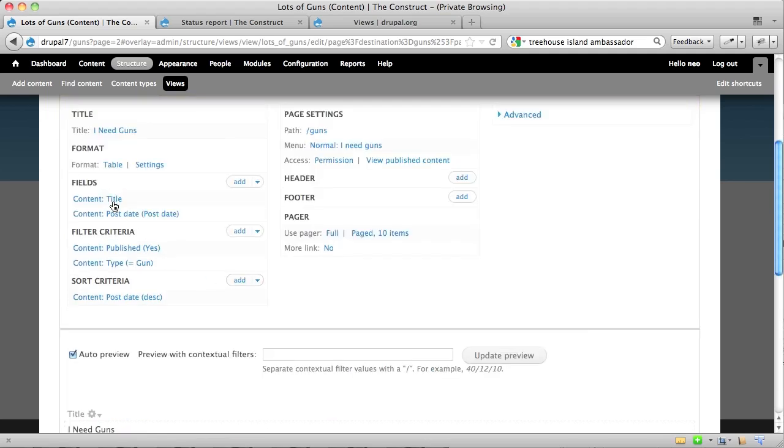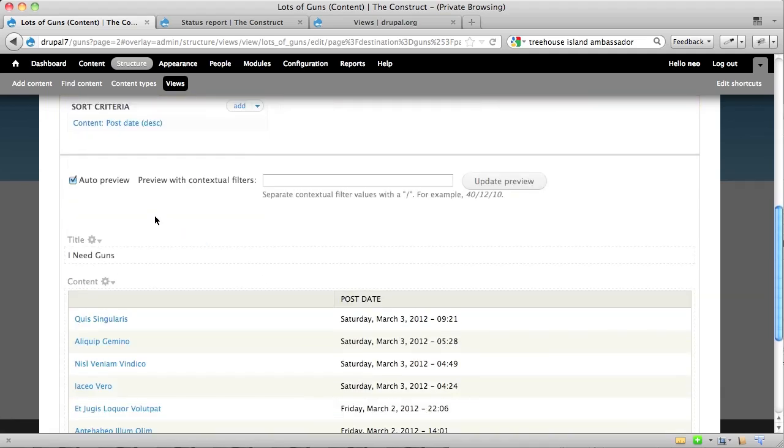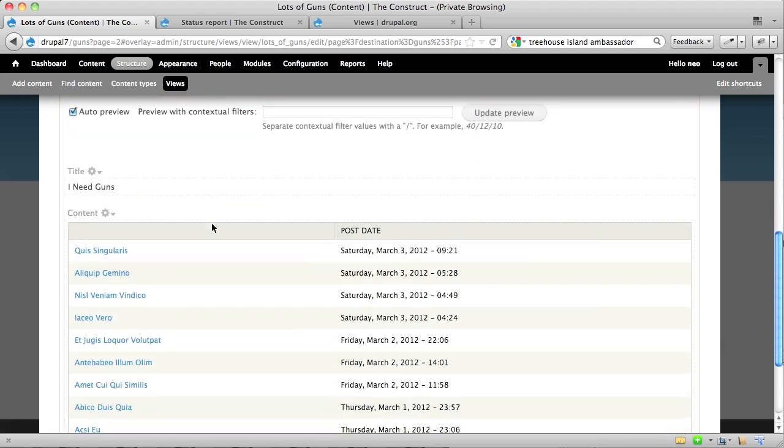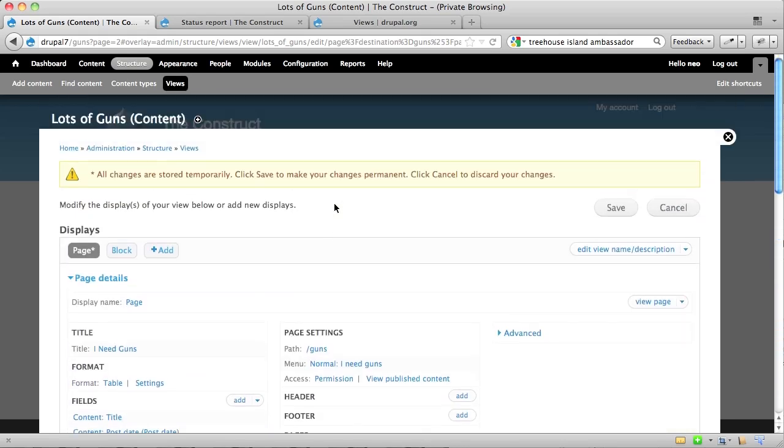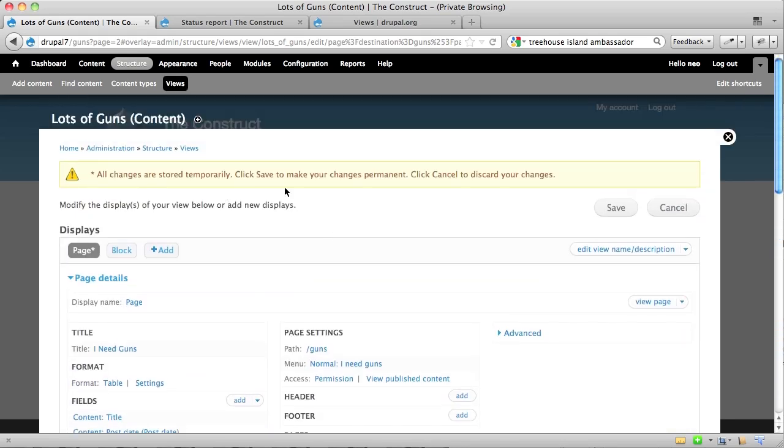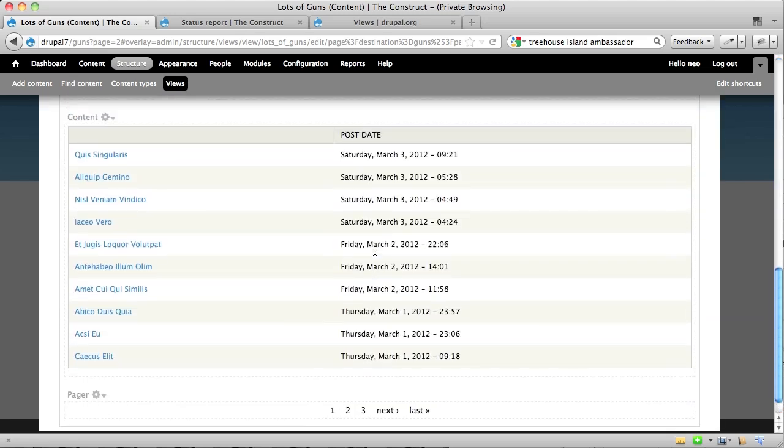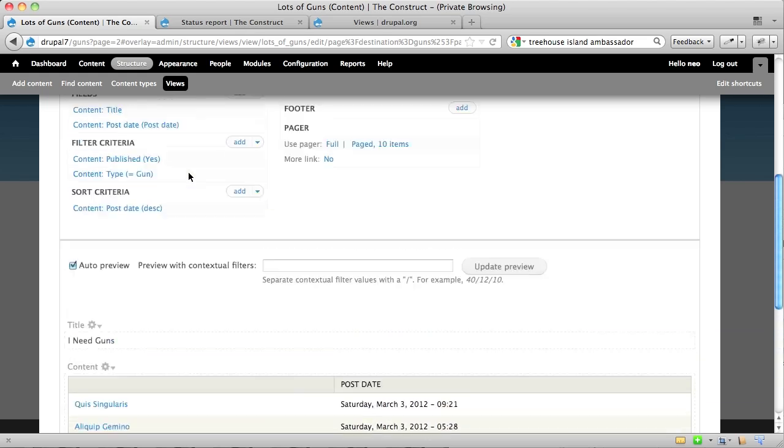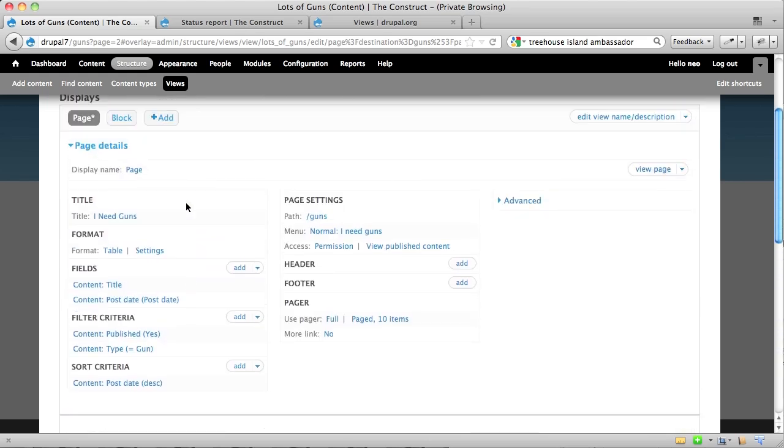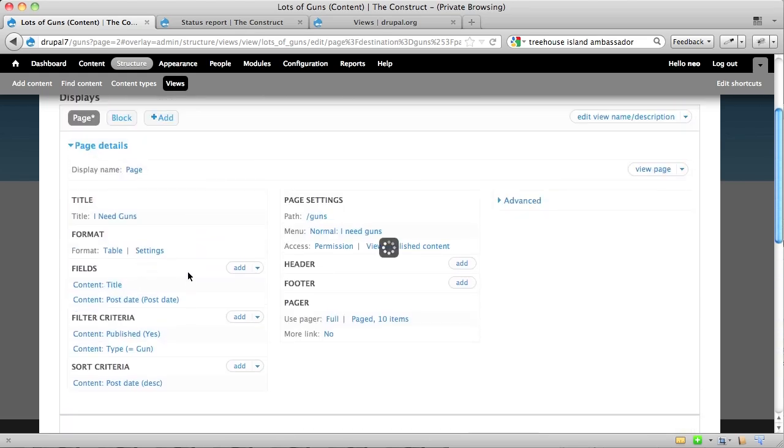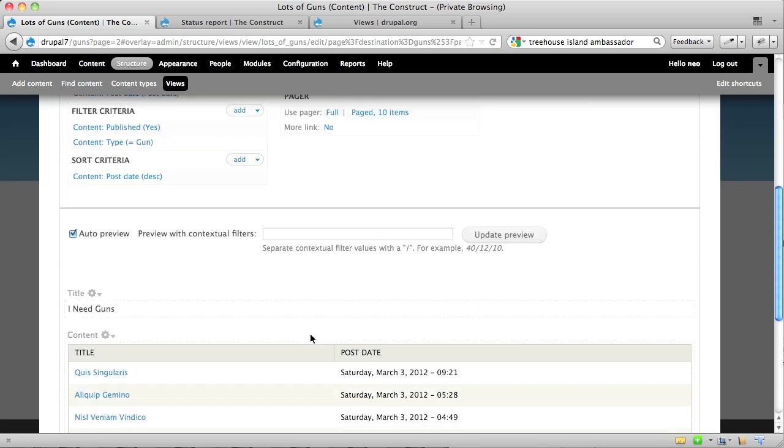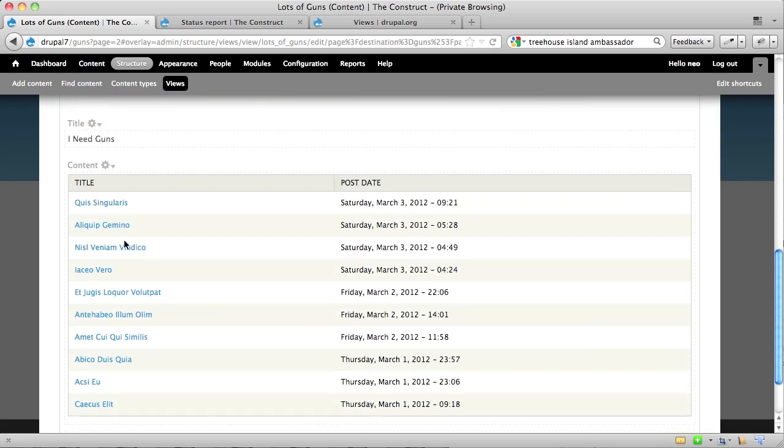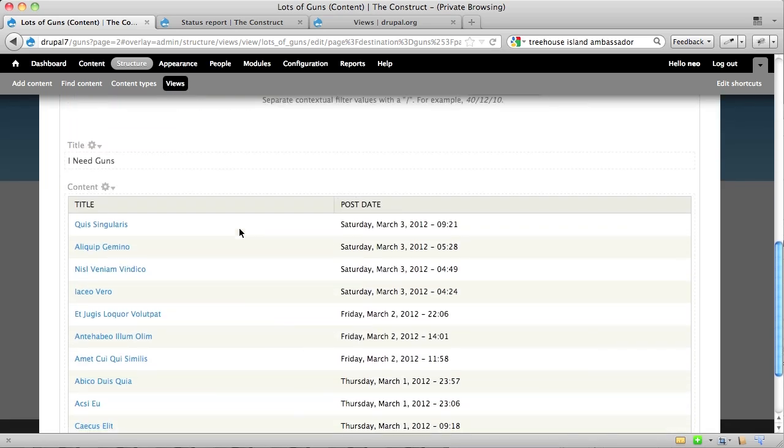And just skip the other settings for now and just say apply. And so now, it will tell me here, title and post date, and it actually gives you a live preview of what your view will look like once you save it. It's very important to note that, while you see this little yellow message up here, nothing has been published to your website just yet. But that's why they give you the preview, so you can kind of check out and make sure that everything that you want is there. Like right now, for example, there's no title above here. So I can click here on the title, and then say, I want this to have a label of title.